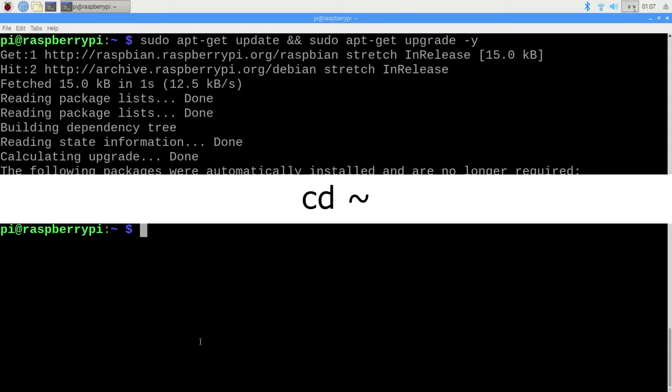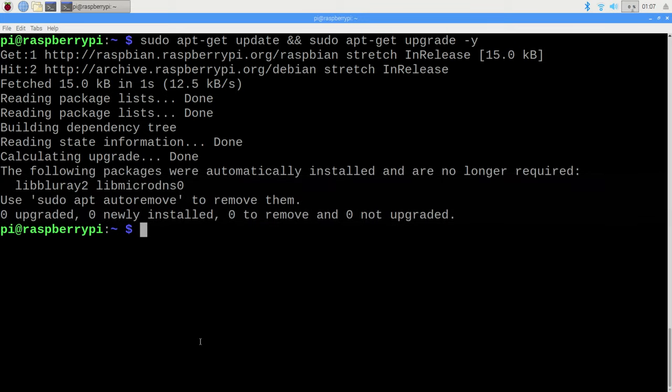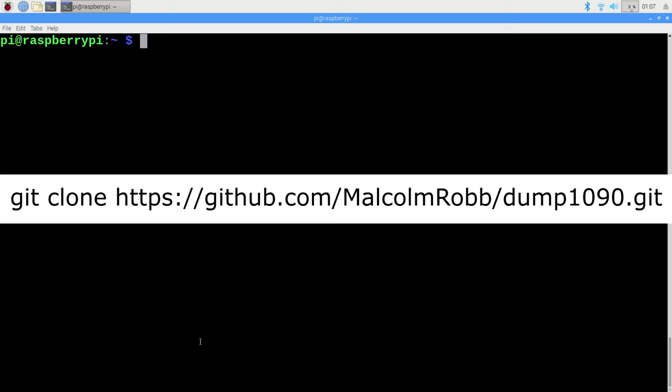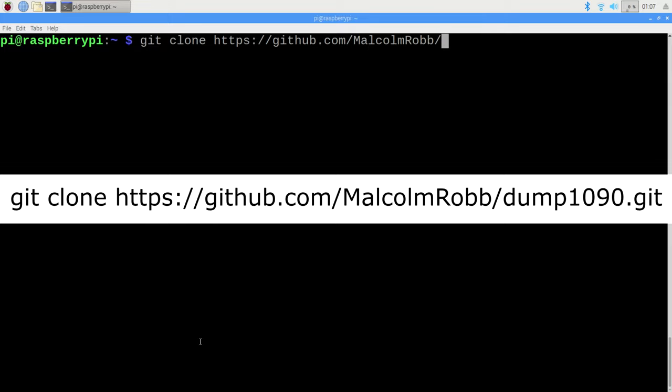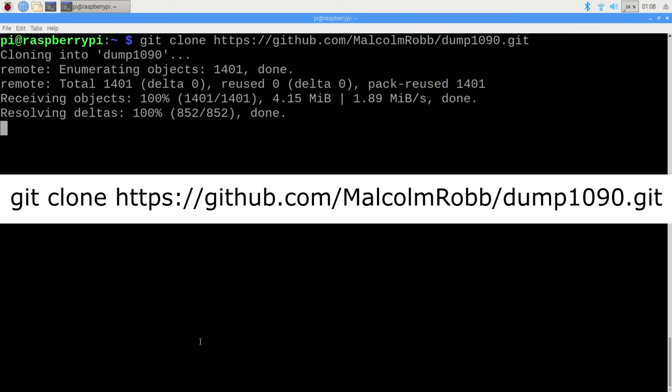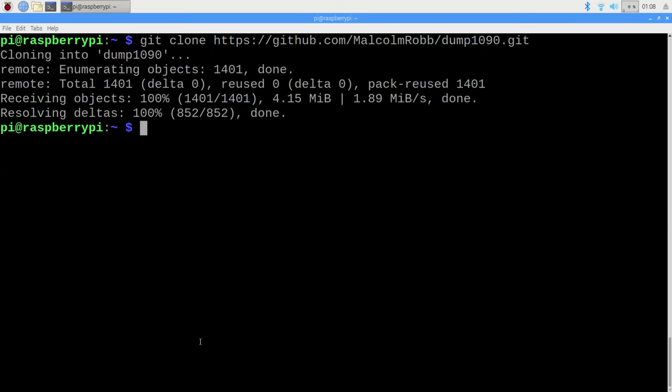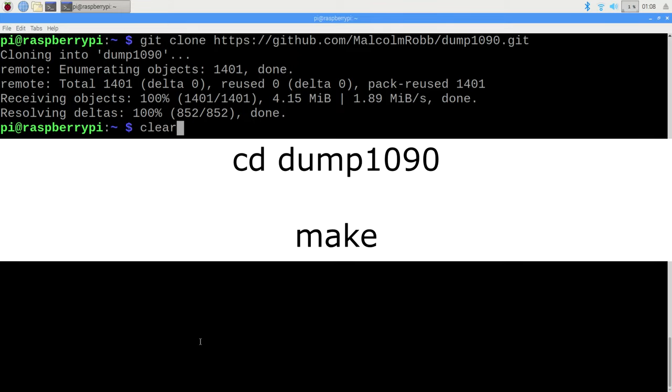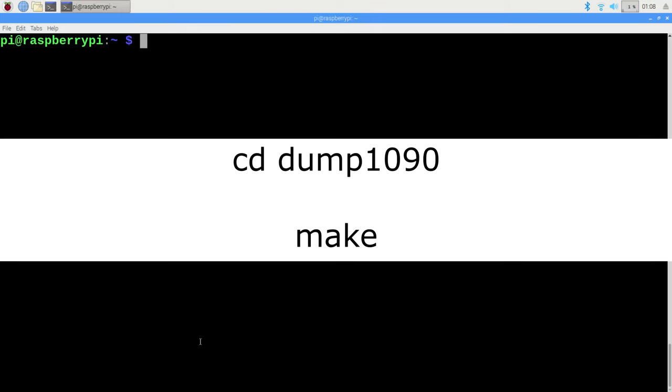The dump 1090 application has a GitHub repository originally developed by Antires, which was later forked by Malcolm Robb. I'm going to be installing that version, so in the next step, type in git clone, followed by the address of the GitHub repository. It's a quick installation, and when it's done, change over to the new dump 1090 directory by typing in cd dump 1090.